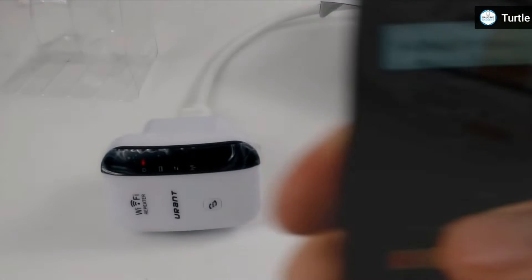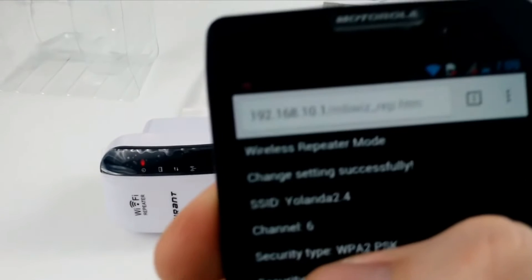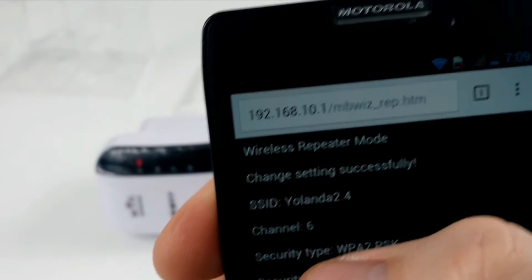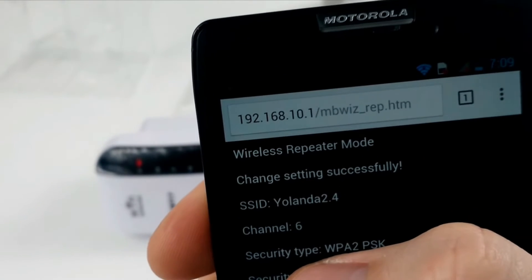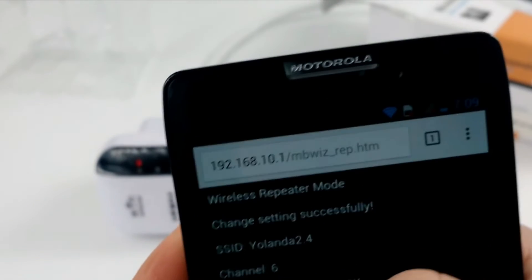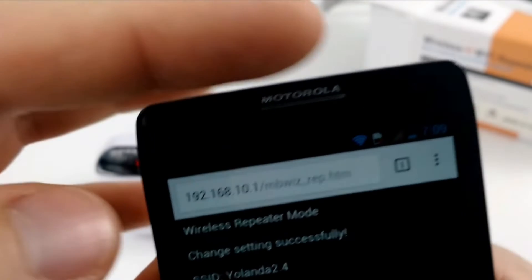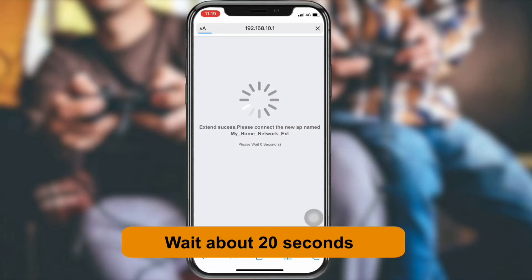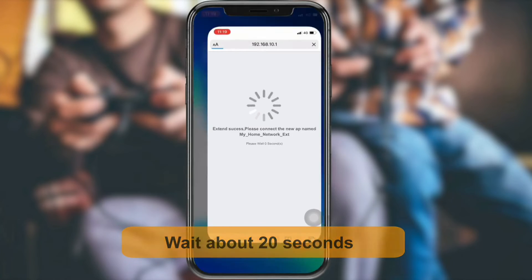You need to put in its password for confirmation and just save the settings. After that, you will be able to see the newly set up extender network name in your Wi-Fi list.